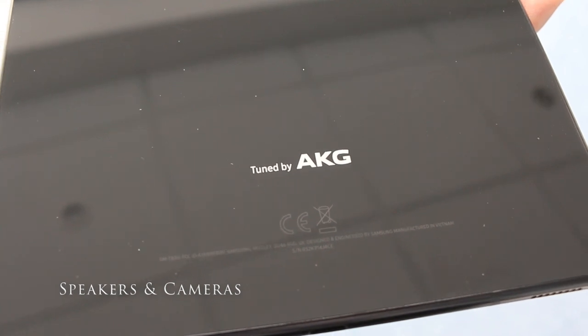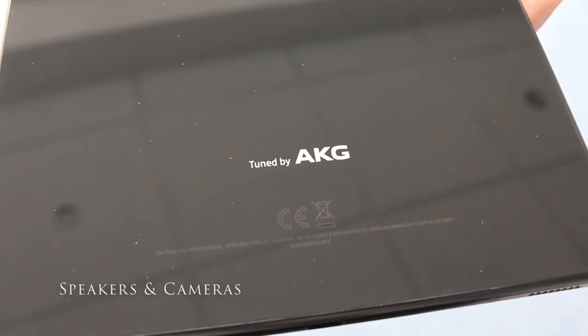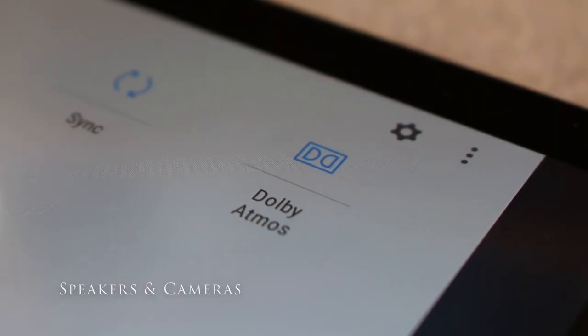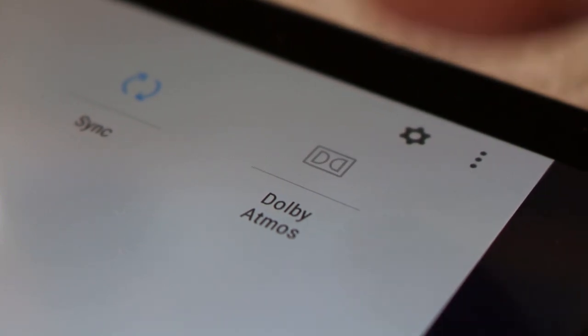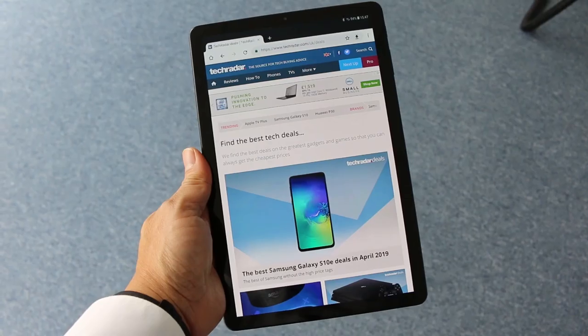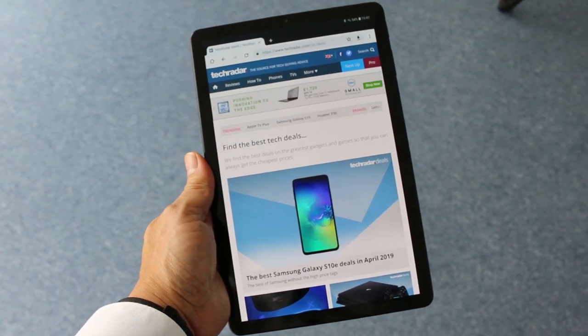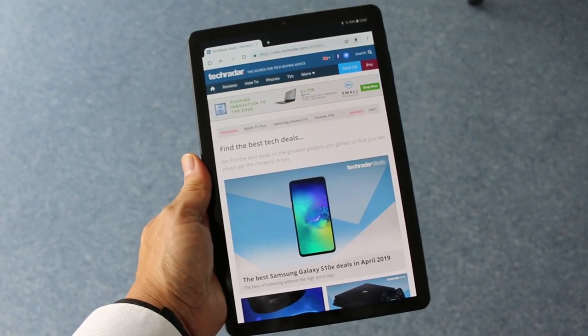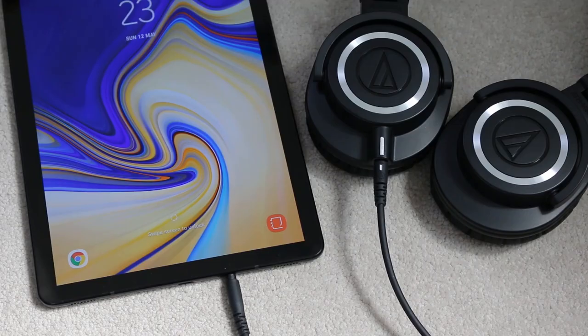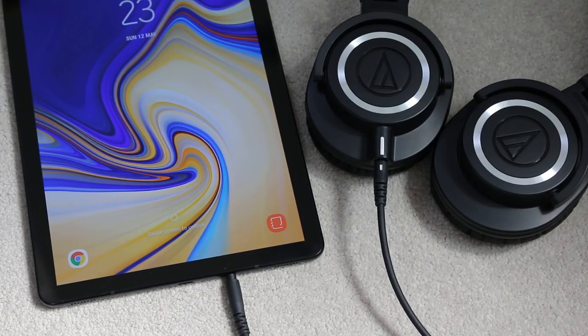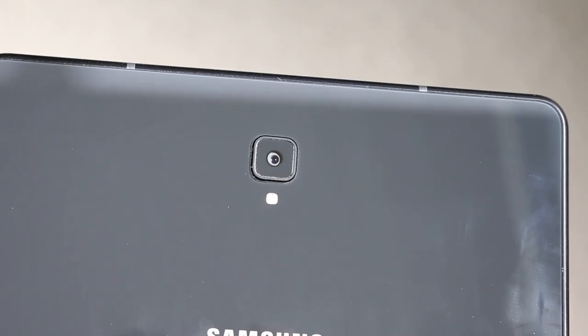For a thin tablet the Tab S4 sound from the four speakers tuned by AKG with Dolby Atmos support is excellent. A marriage made in heaven with an equally excellent display for content consumption and productivity, with the added bonus of a rare headphone jack if required.